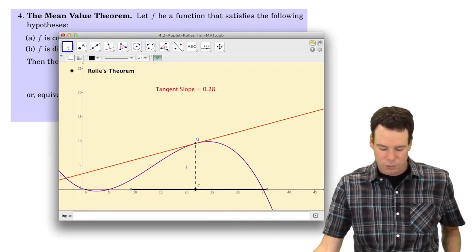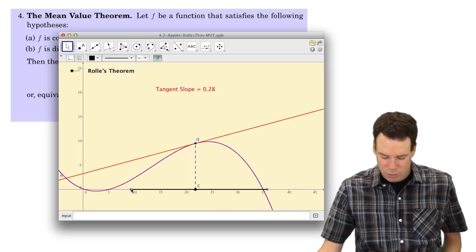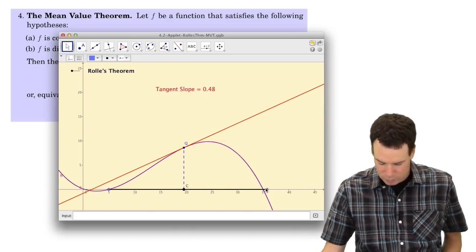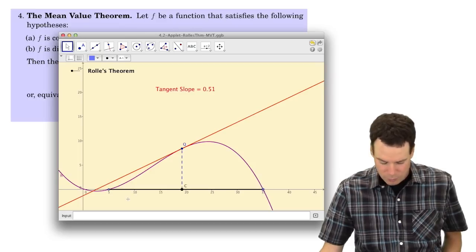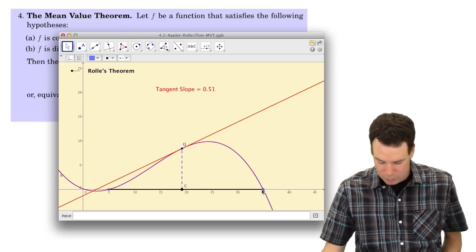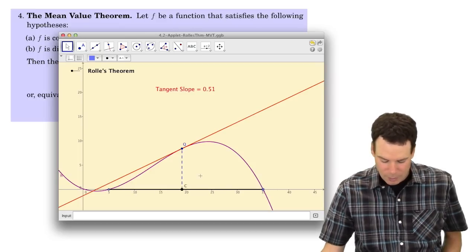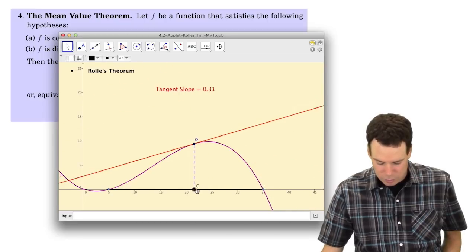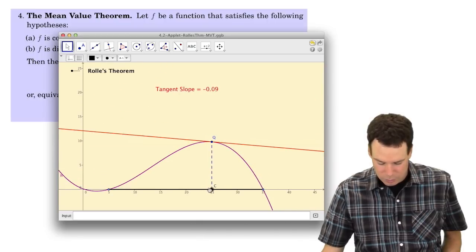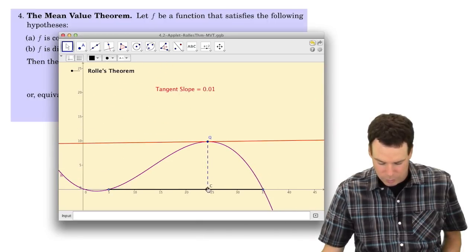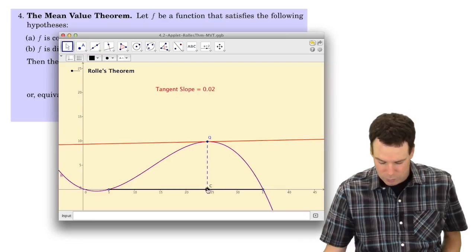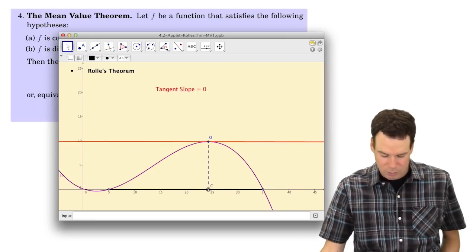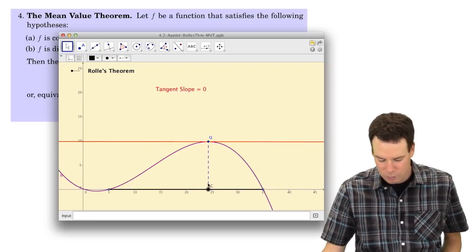What did Rolle's theorem say? Rolle's theorem said if you start on an interval and move the points around so that the function values at the two endpoints are the same, then there has to be a place in between where the tangent line is horizontal — where the derivative is zero.